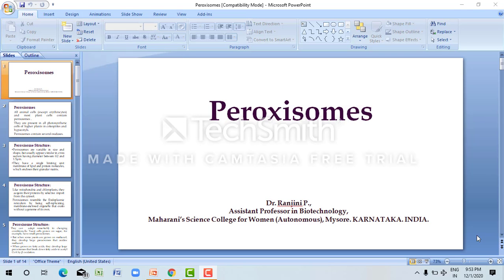Hello friends, this is Dr. Ranjini, assistant professor in biotechnology. Welcome to the e-learning platform. Today we learn about the structure and functions of peroxisomes.